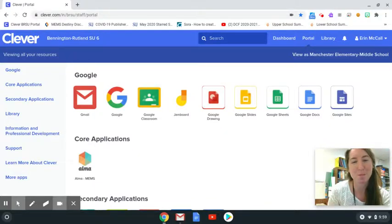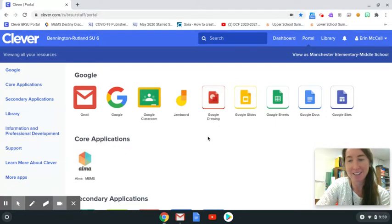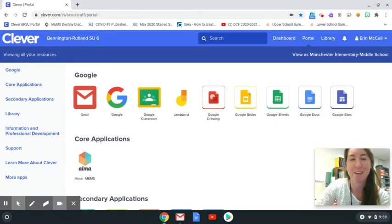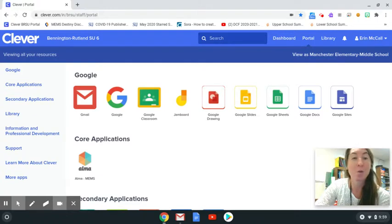Hi MEMS community, it's Ms. McCall showing you how to get to the online catalog this year for the library. This is where you'll make requests for books and see what you currently have checked out.